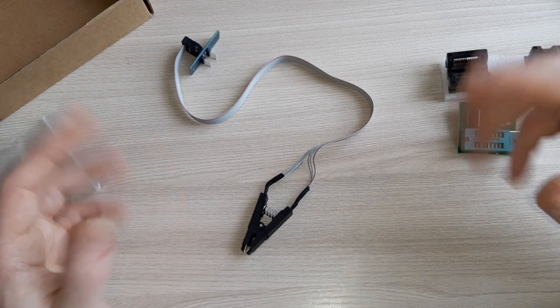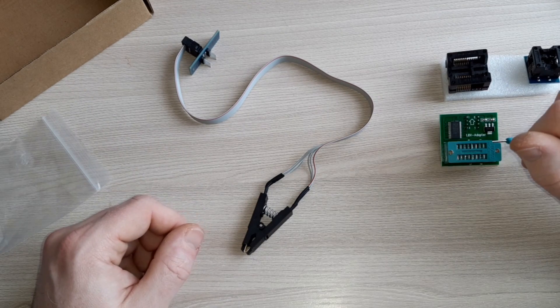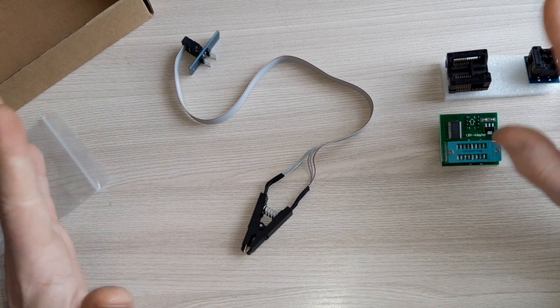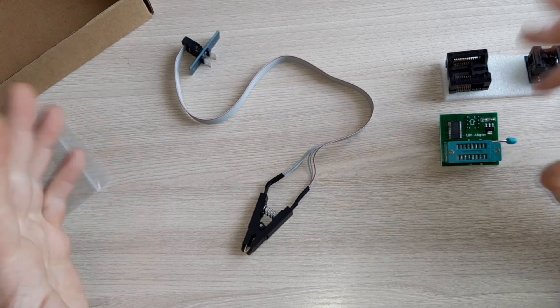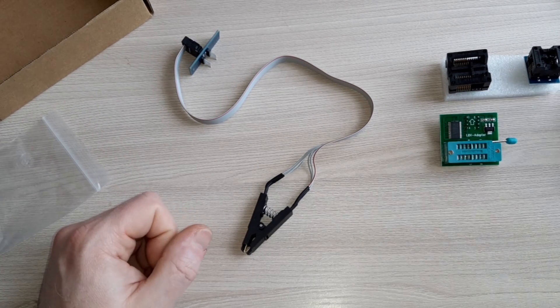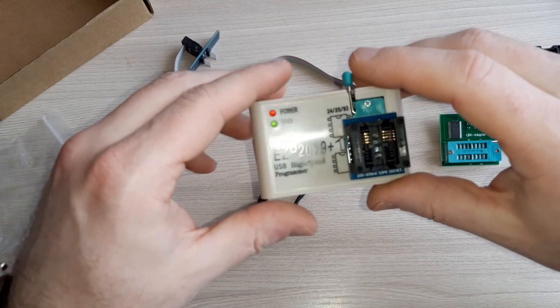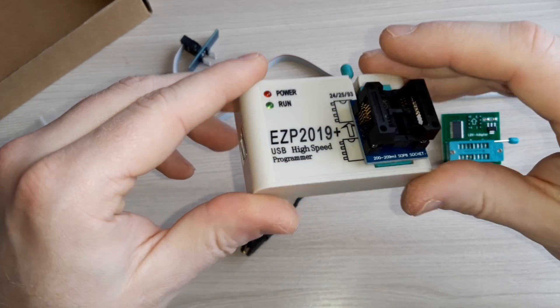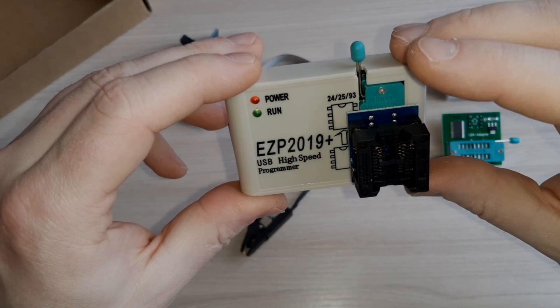So this was a short unboxing video, not a review video, of the EZP 2019 Plus high-speed programmer.